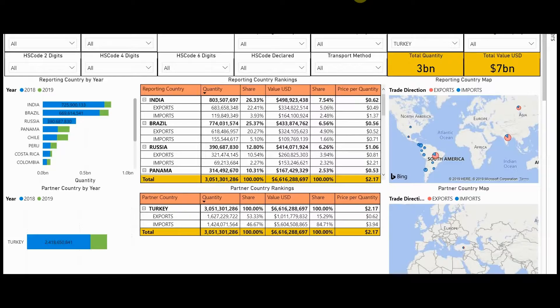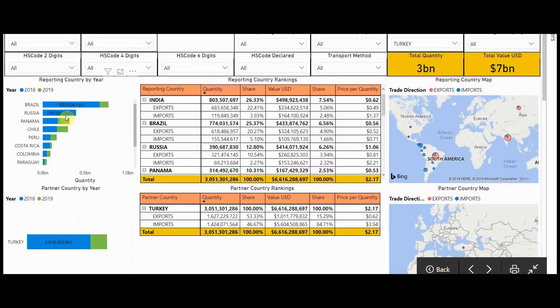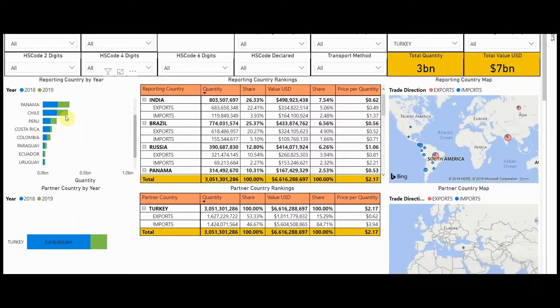Now let's switch over to this company names view and we'll select partner country as Turkey. Here, you can see the countries that are providing these company names that are doing trade with Turkey.